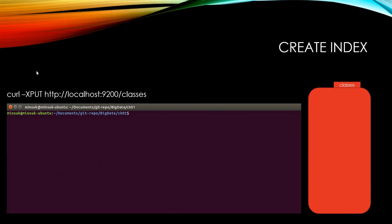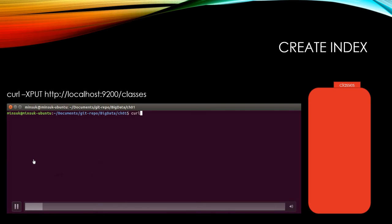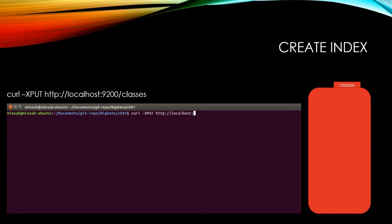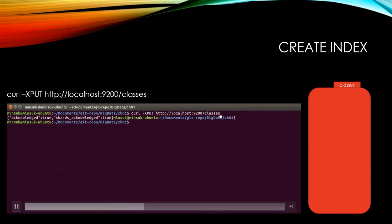Because there is no existing INDEX, we are going to create classes INDEX in your Elasticsearch. CURL-XPUT. When we create INDEX, we use PUT REST API. Elasticsearch address and classes. Now you can see you already created INDEX here.